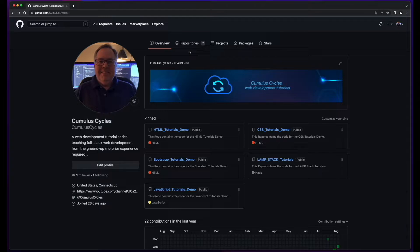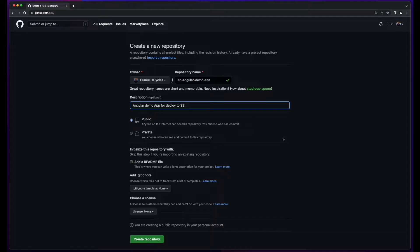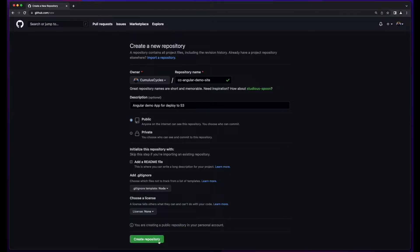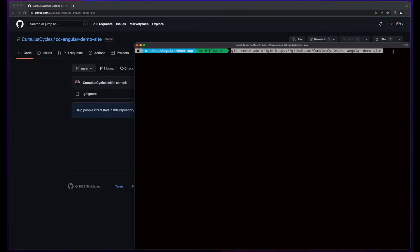Now I'll jump over to my GitHub account and create a new repository for the project. I'll give it a name and a description, keep the repo public, choose Node for the gitignore template, and then create the repository. I'll copy the link to the repo and jump back in the terminal and execute the following command to add the remote origin.